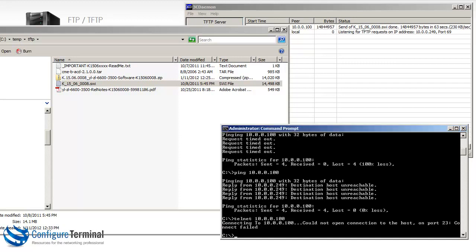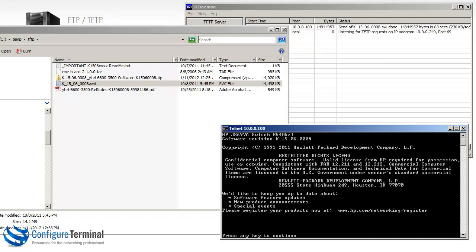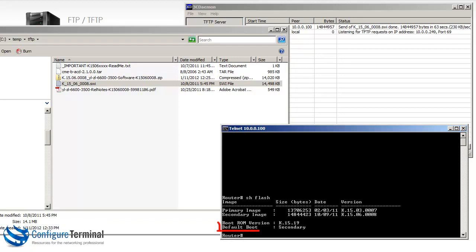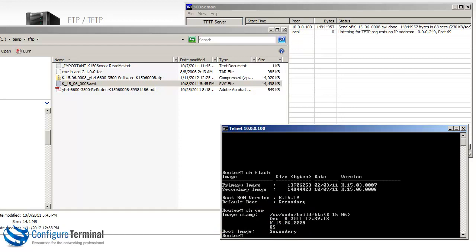So now let's try and telnet to the switch. As you can see, we are able to telnet. Typing the command show flash shows me that the secondary flash is what's used for default booting. Typing show ver shows me the image timestamp, shows me the version. So in other words, we are currently using the new version that we upgraded the switch to. You can see that the boot image is secondary.